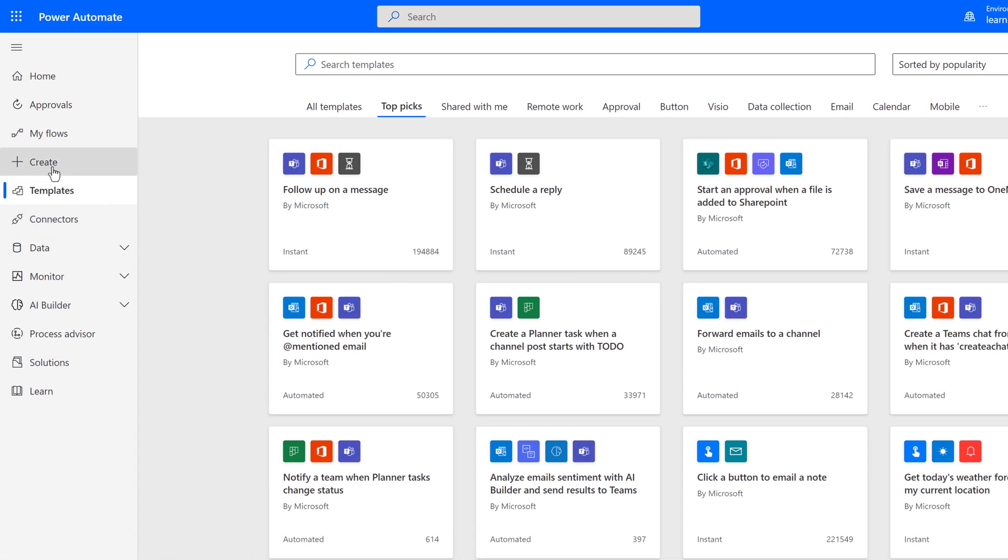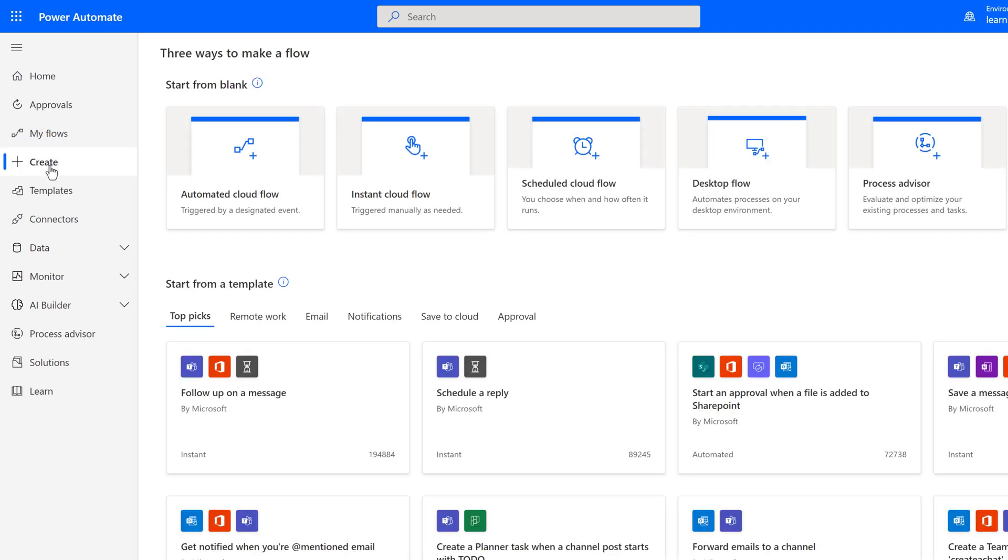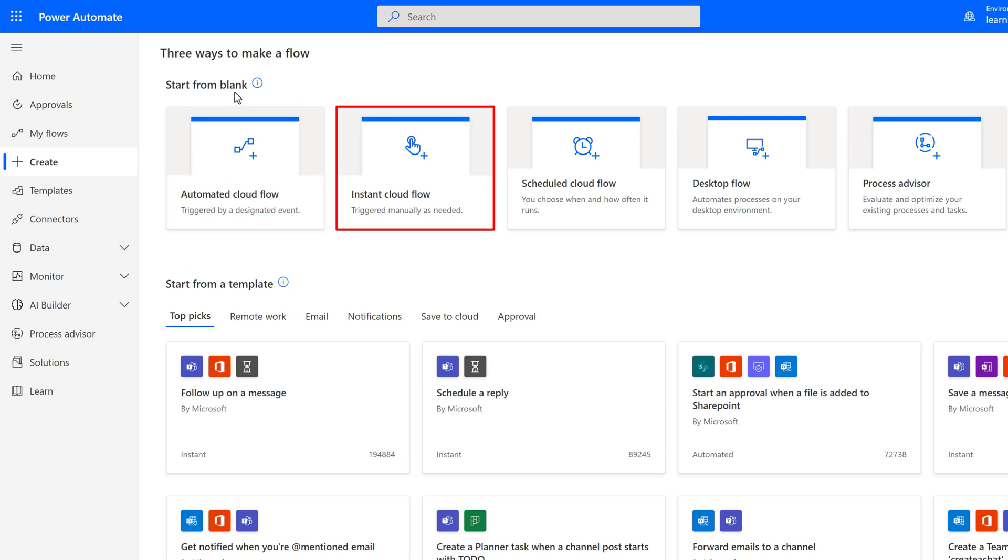The next item we will look at in the navigation menu is Create. On this page, this is where you can see the various ways that you can start your flows. At the very top, we have Start from Blank. The three most common choices that people will use is Automated Cloud Flow, Instant Cloud Flow, or Scheduled Cloud Flow.